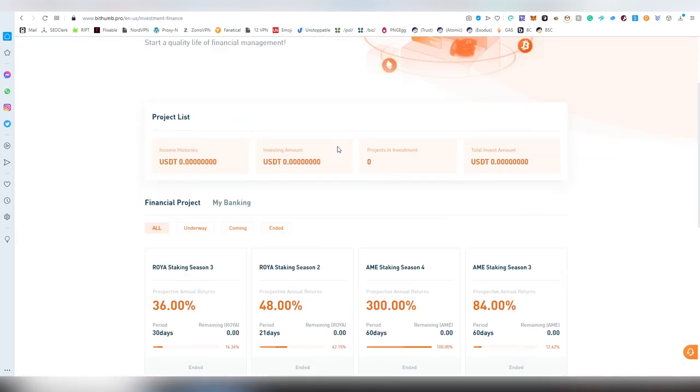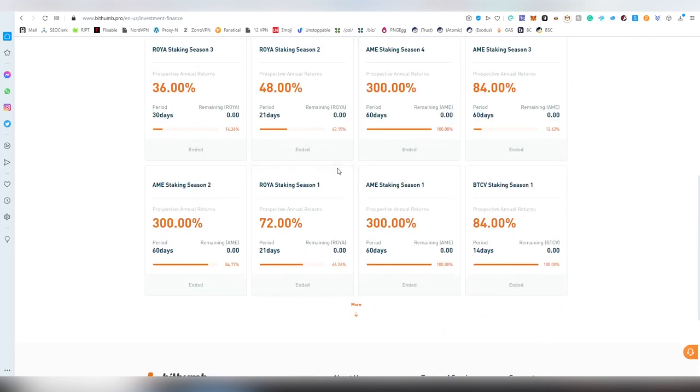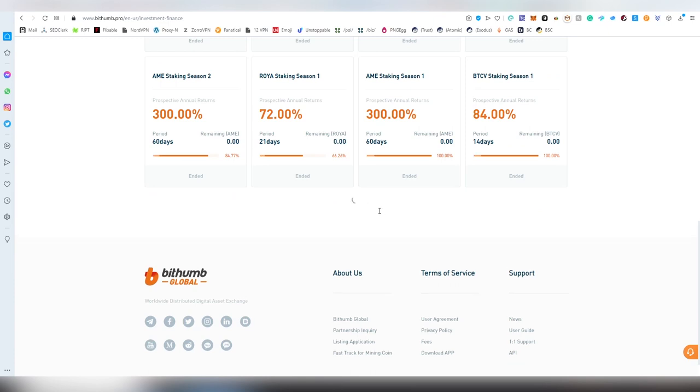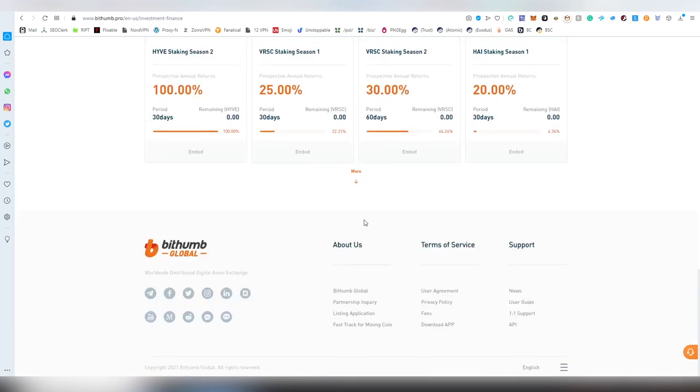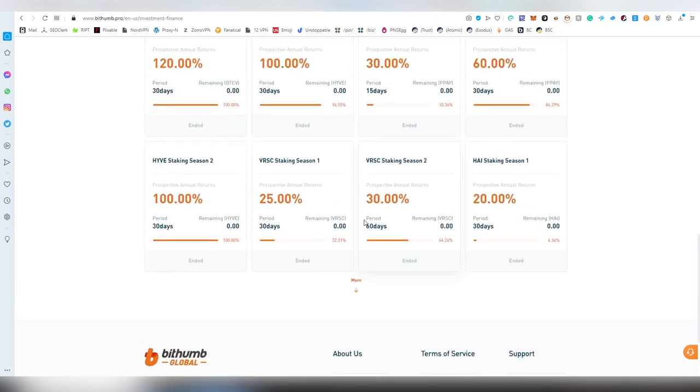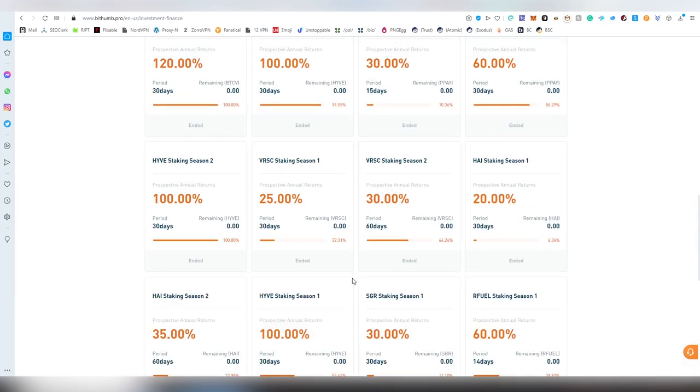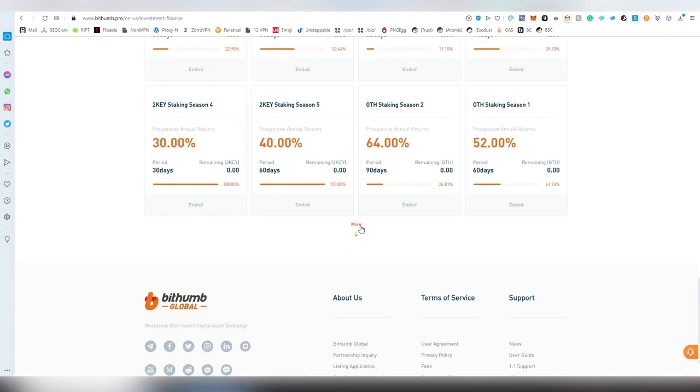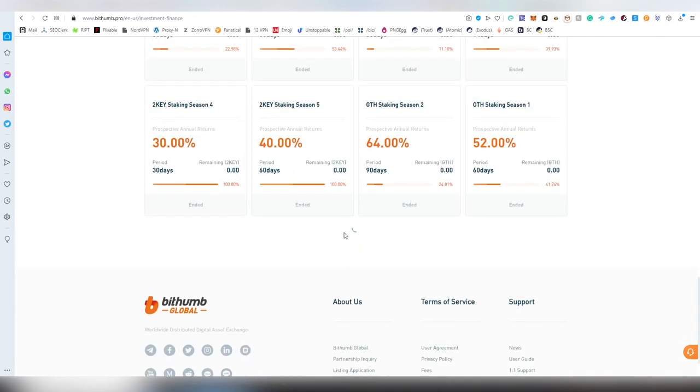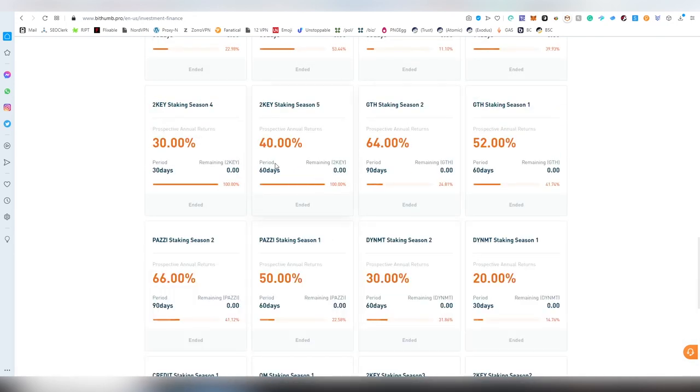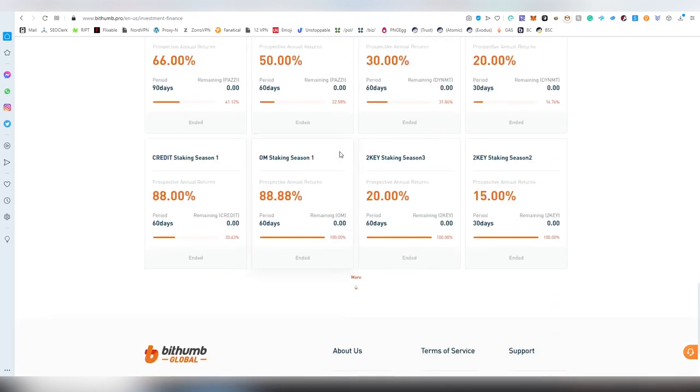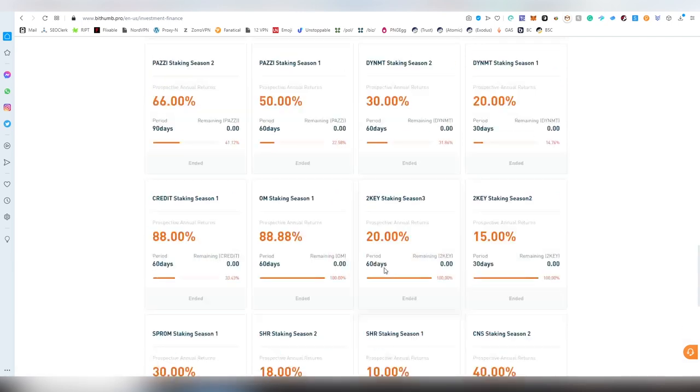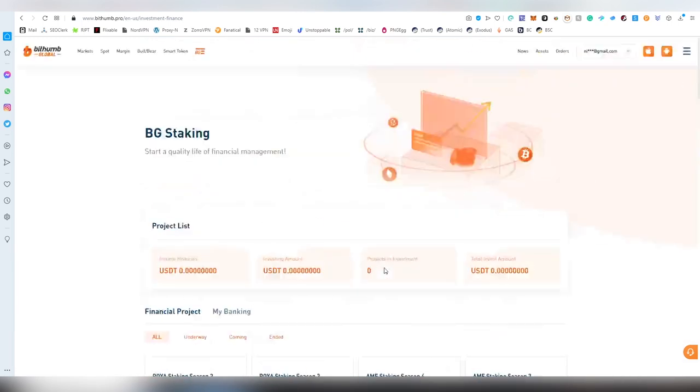There is a staking feature for a couple of different coins here. I remember seeing some type of platforms - not something you would normally think. Two keys is a good project I guess, OM is there. These are mostly ended here so not a lot seems to be going on.